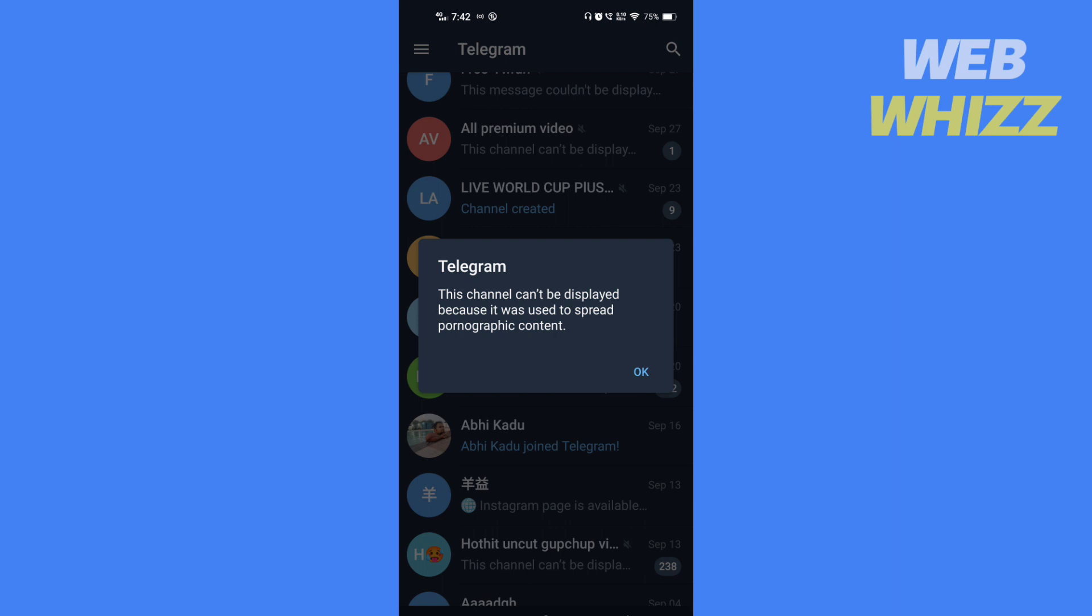If you live in a country where Telegram restricts specific content, you can bypass this limitation by using a VPN.